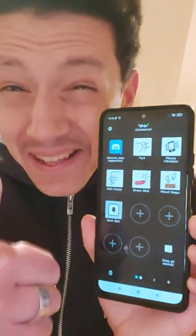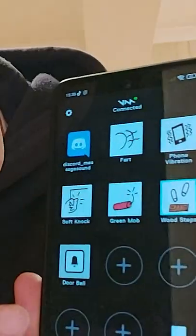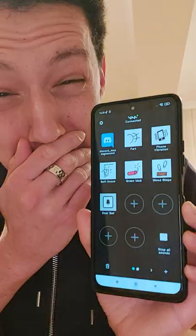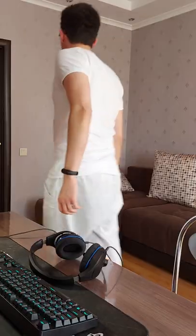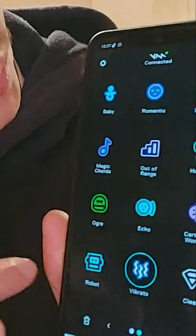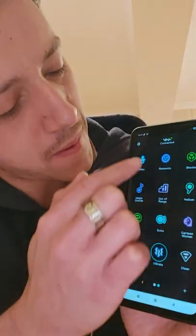That's it! Now you can play sounds on that PC whenever you want! They'll have no idea what's happening. You can also change their voice during important calls.